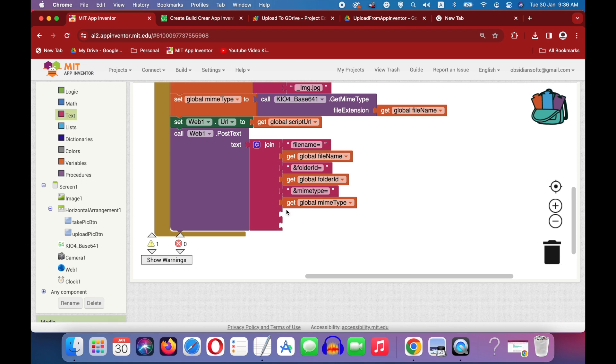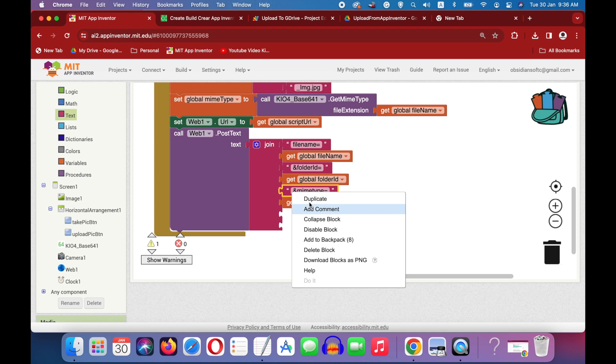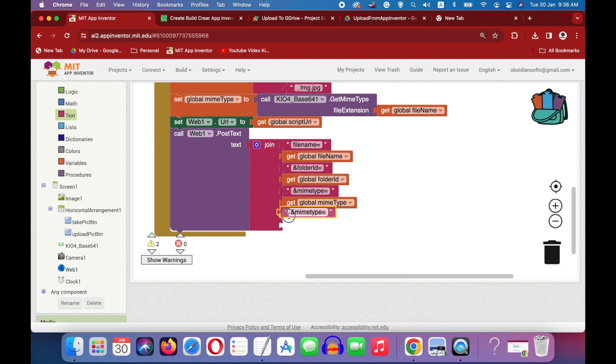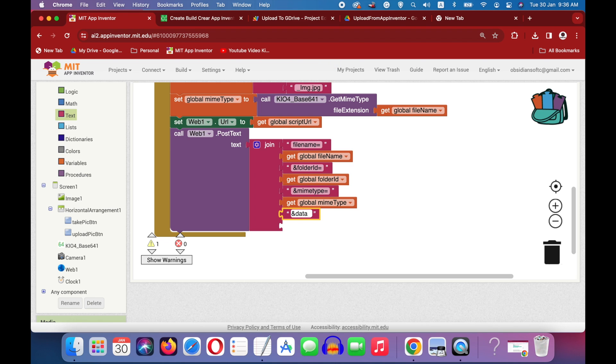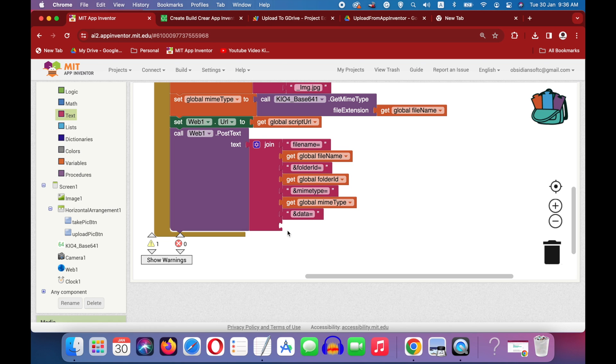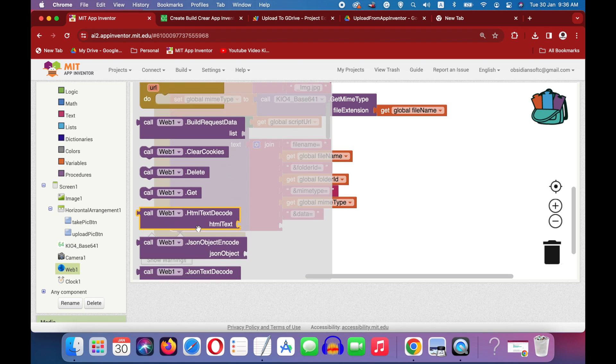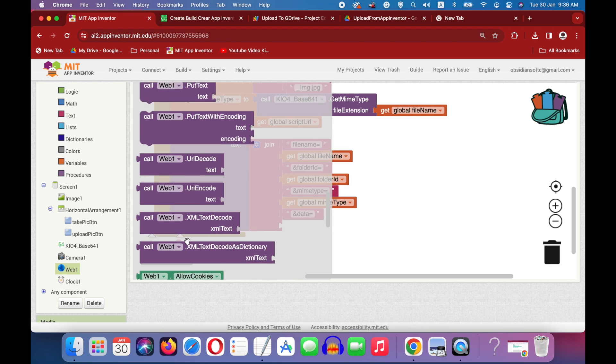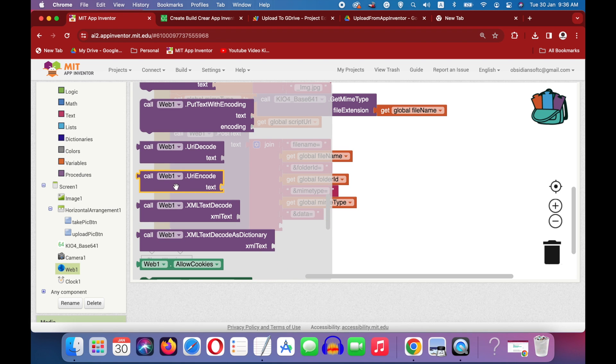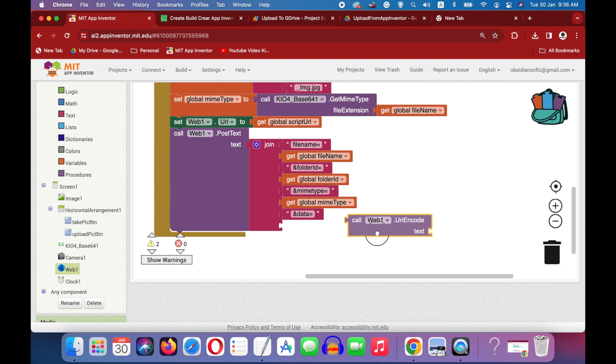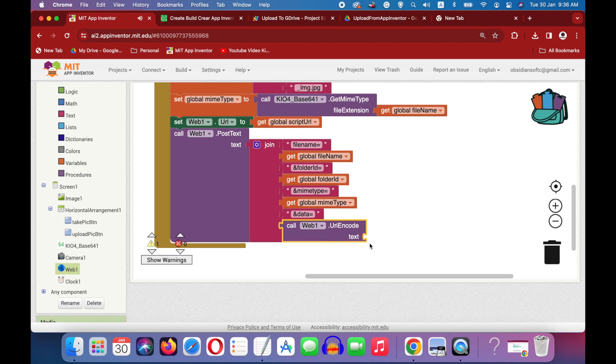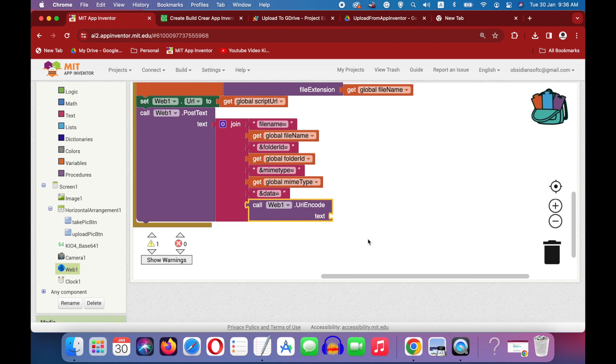The seventh slot is a text block that says data. So we are coming close to our actual data, the image data. And choose data is equal to here. So make sure that you write it exactly this way. And the actual data. This slot is important as we have to encode our image here. So click on web and get its URI encode procedure. So this one. And this expects a text block. And here we will use our extension to encode it to base64.